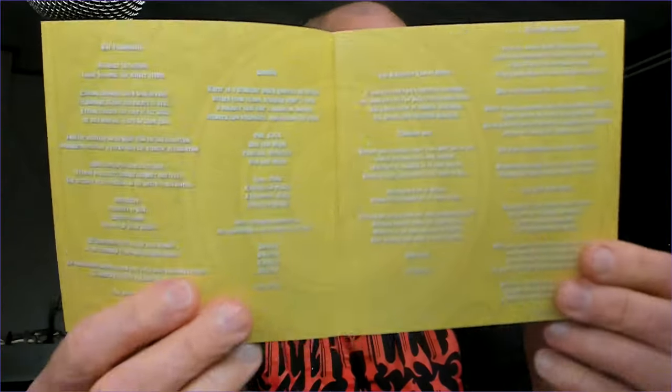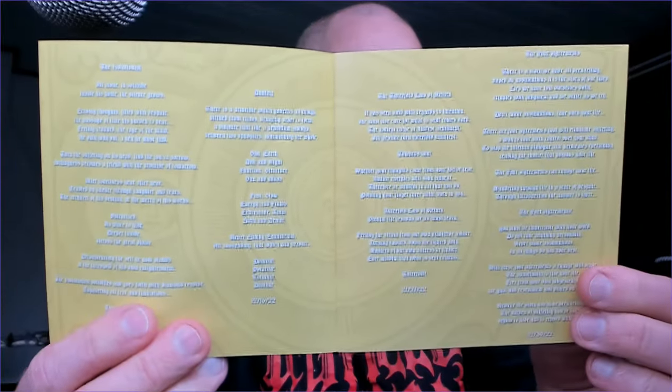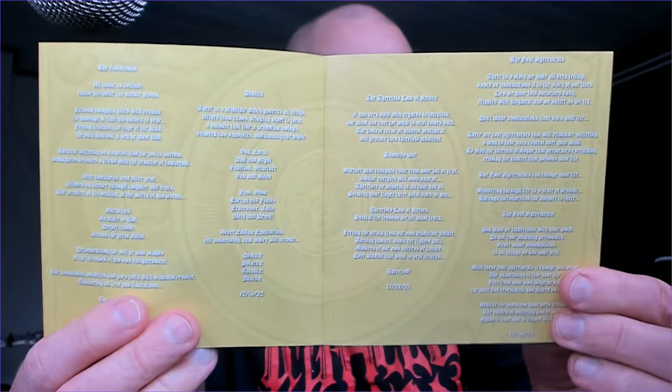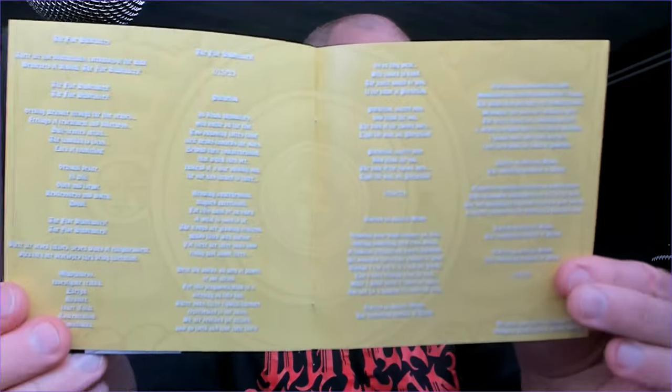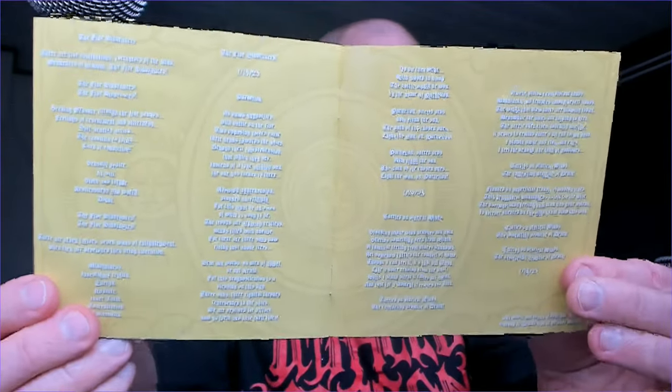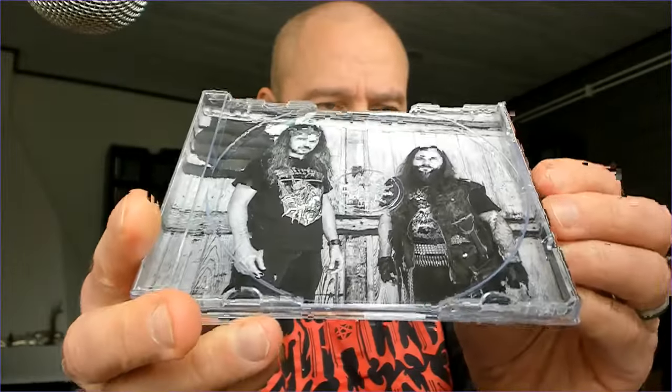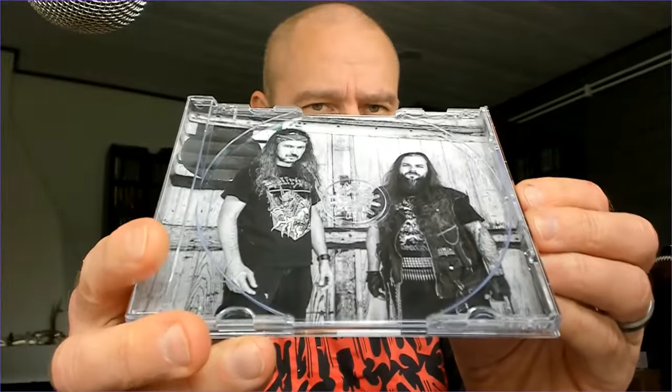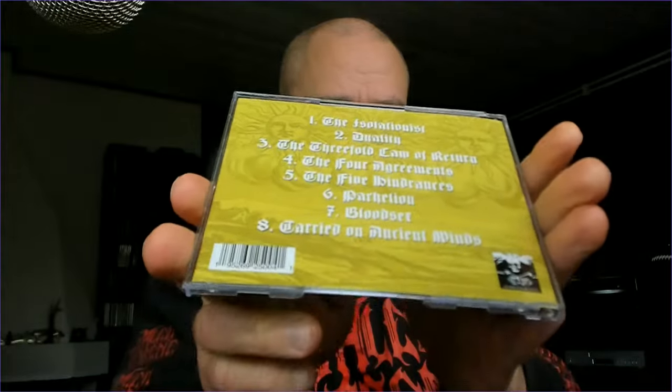This is something that I could consider some kind of old school take of black metal. Not as far as the era of Bathory and Celtic Frost, but not really that far from that, given that this style is kind of trashy and definitely not some kind of modern take of black metal.